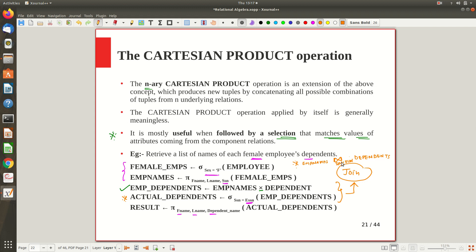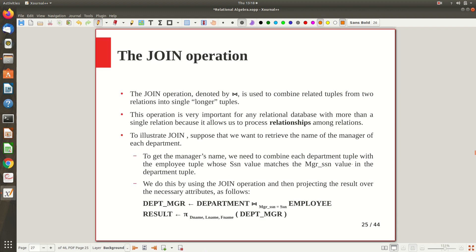This Cartesian product followed by a selection operation conveys some meaning and is very frequent, which is why we have a new operation called join that does these two things together in a single operation. The join operation is denoted by a symbol — same as the Cartesian product notation but with the join condition mentioned between the two sides. It is used to combine related tuples from two relations into a single longer tuple, and is very important for any relational database with more than one relation.